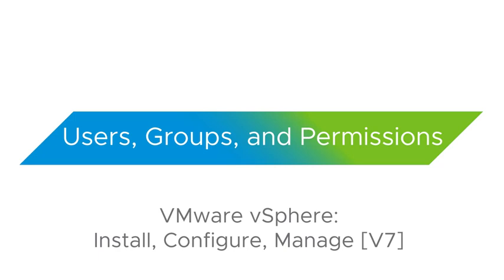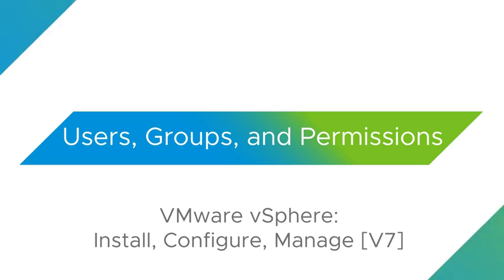Since we will use the VMware vSphere client to configure the permissions, the users, the groups and all the related settings, you have to be familiar with the vSphere client user interface. In our lab, the vSphere server has already joined the Active Directory domain and the Active Directory domain is already set up as an identity source. We just focus on the configuration of the users and their permissions.